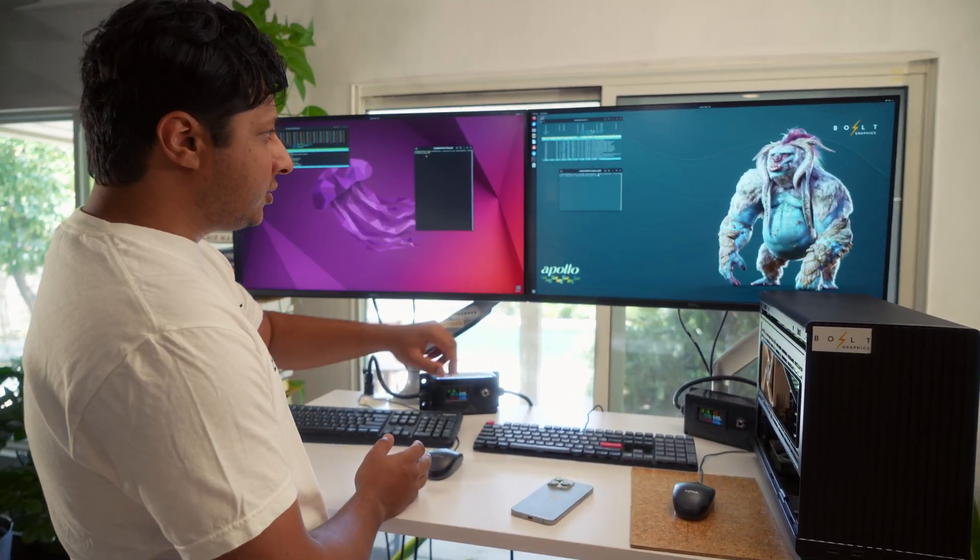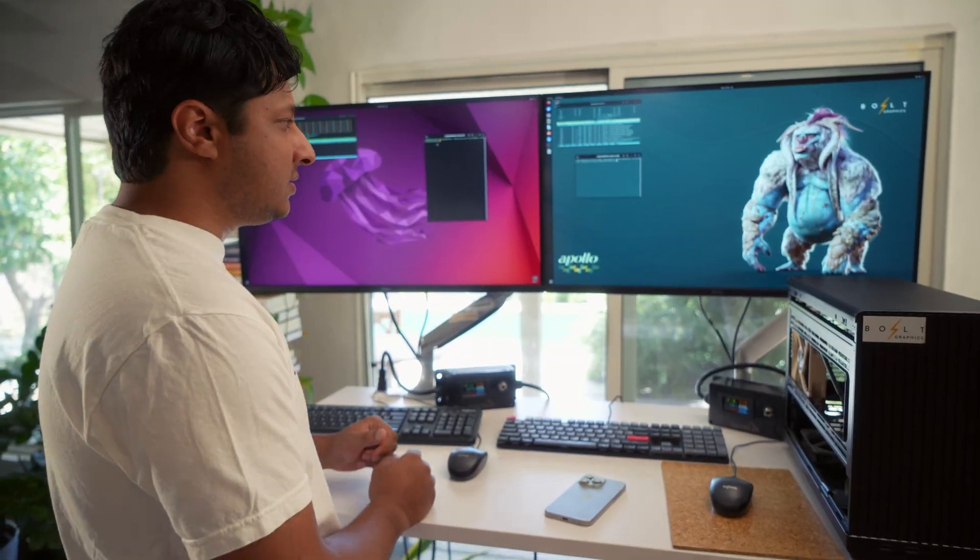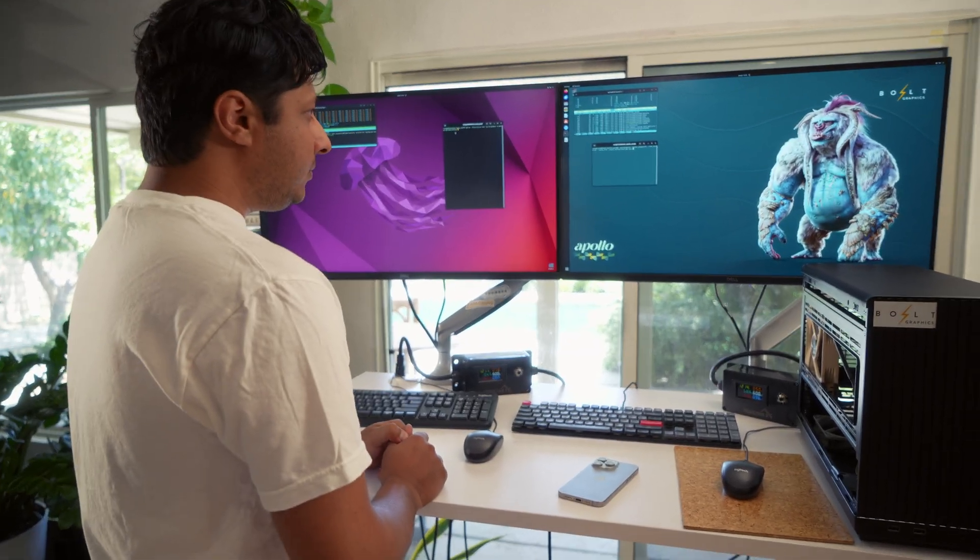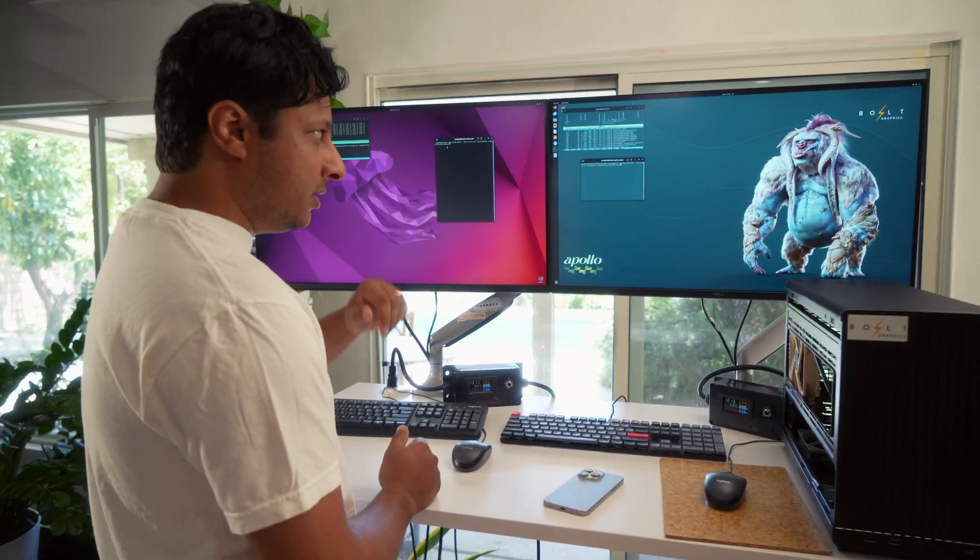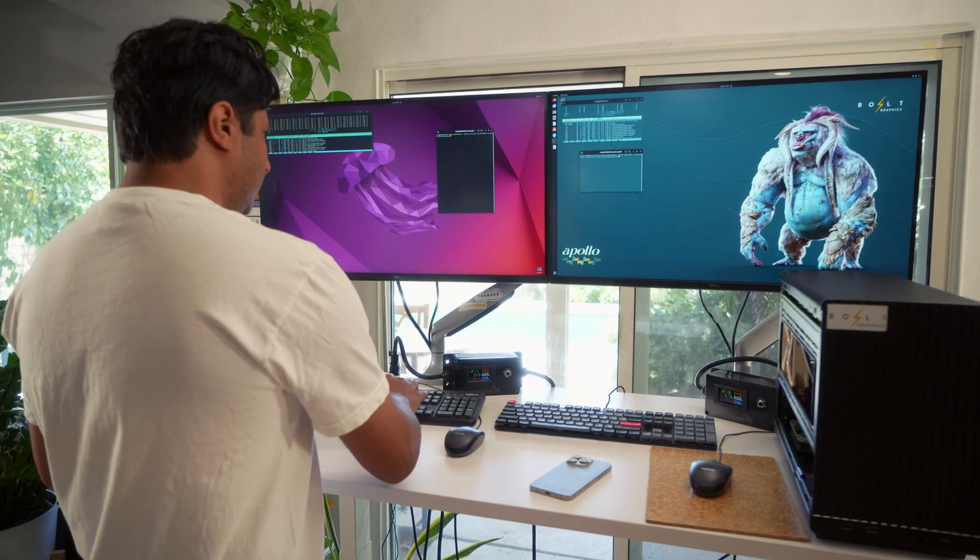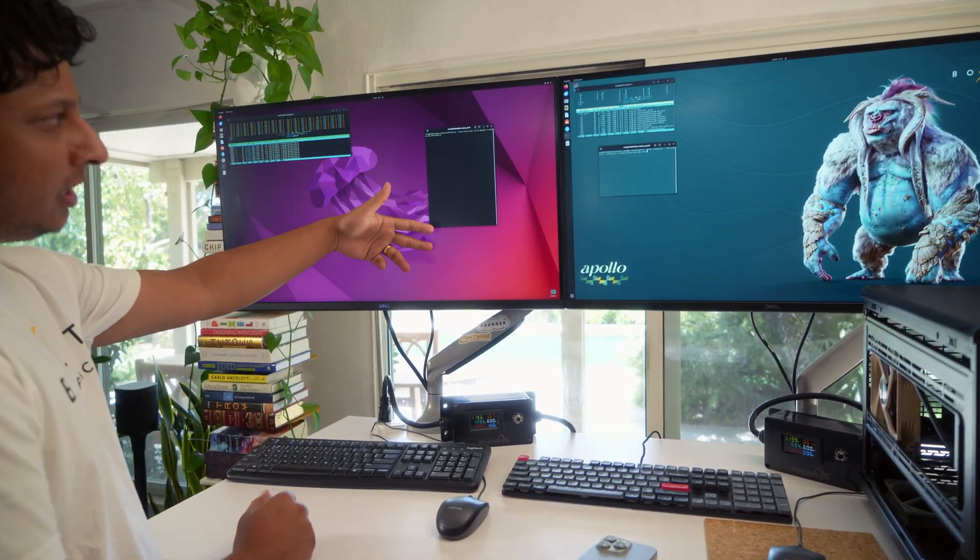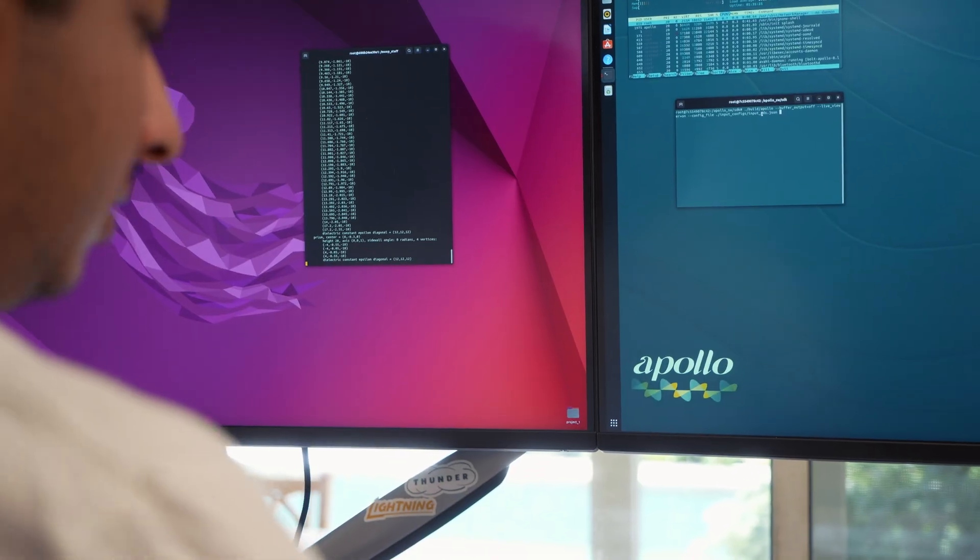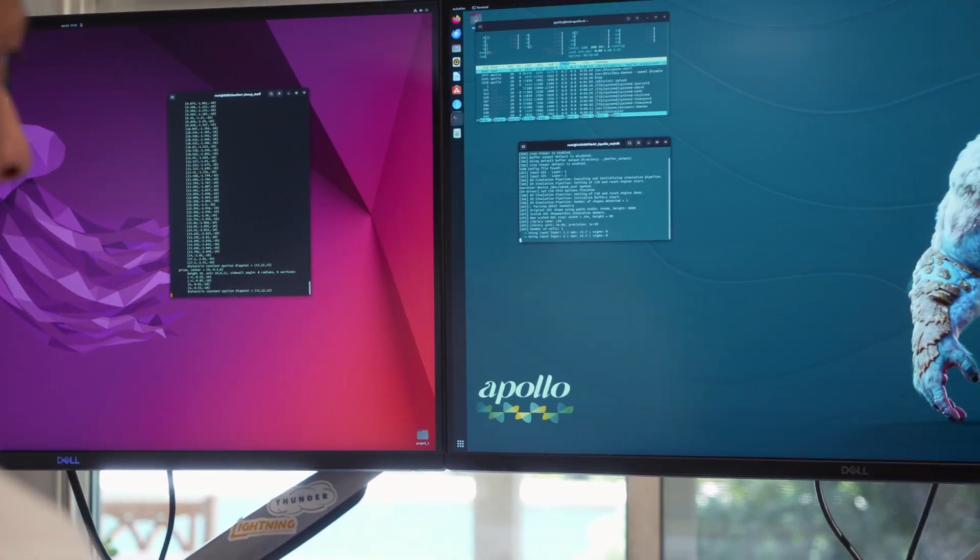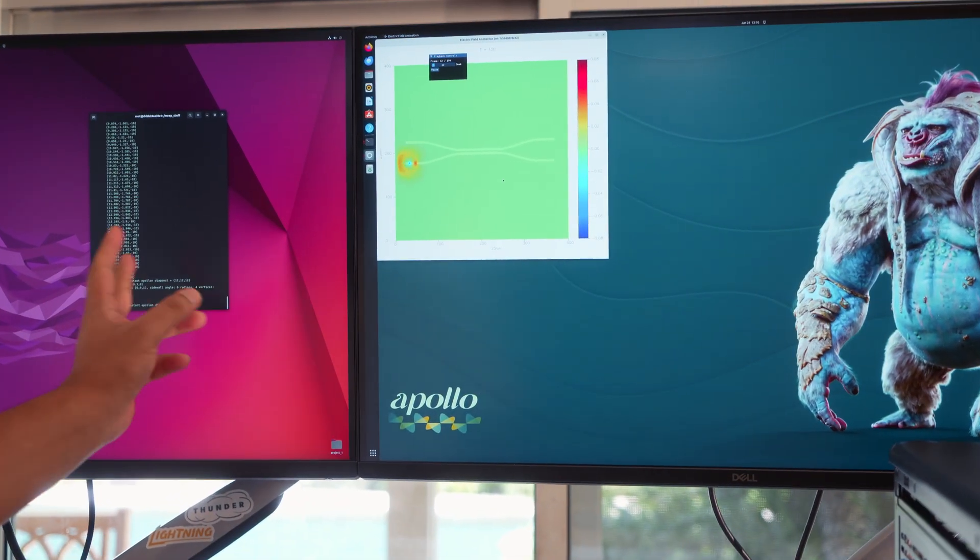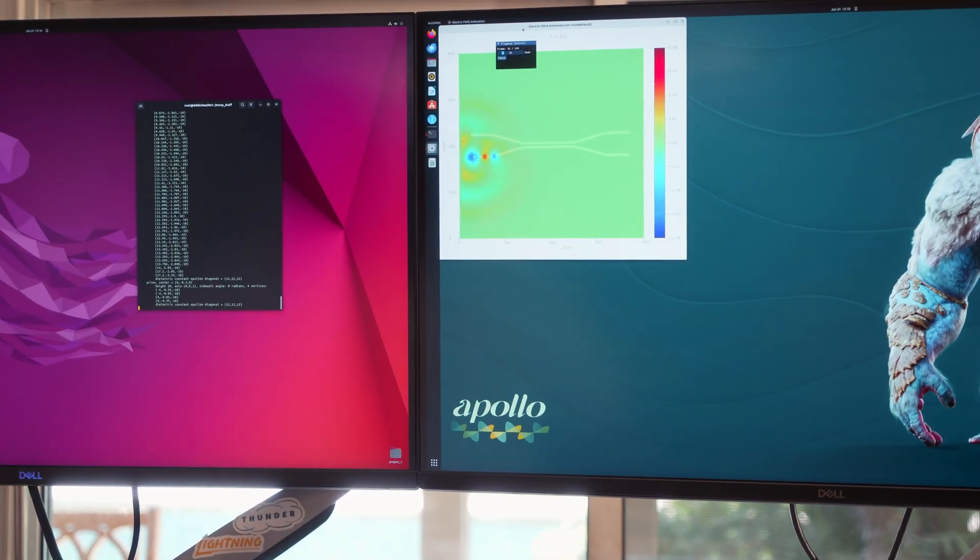Then I'll run our simulation. Our simulation takes the exact same GDS file and runs an EM simulation on it. So I'll press enter here, you guys can get an idea, there's a command line output that pops up. I'll go on to the Apollo machine and I'll run this demo as well.